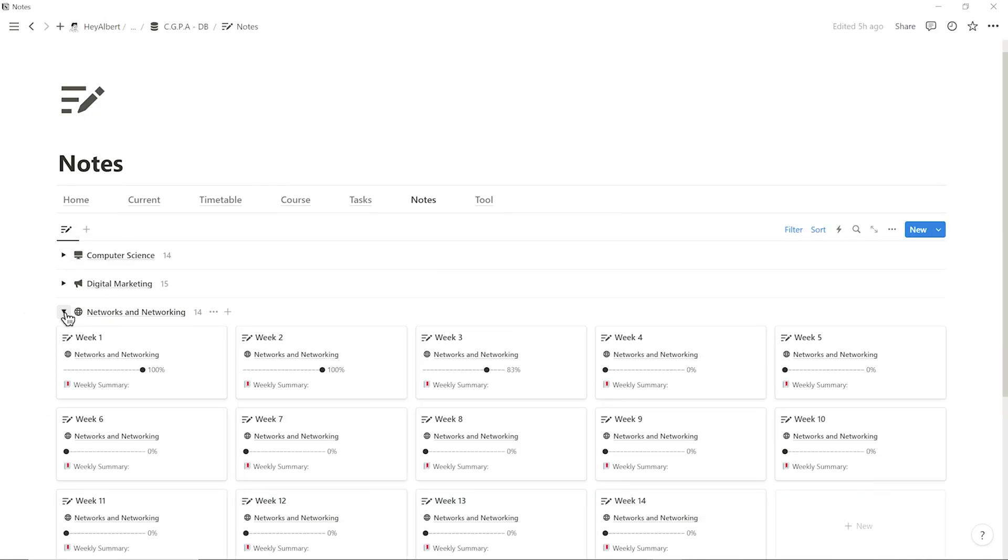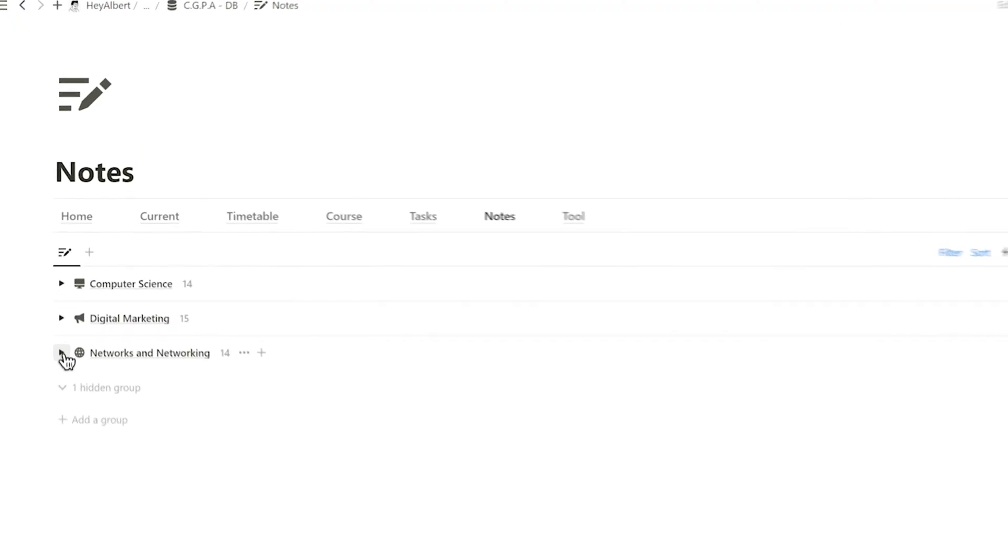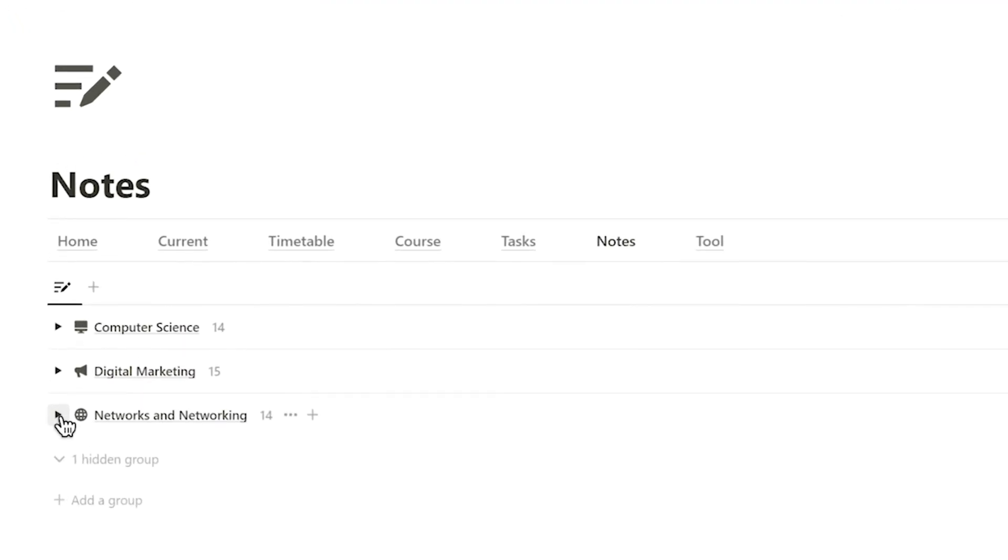There are many more features on the navigation top bar, and I'll leave the exploration to you.